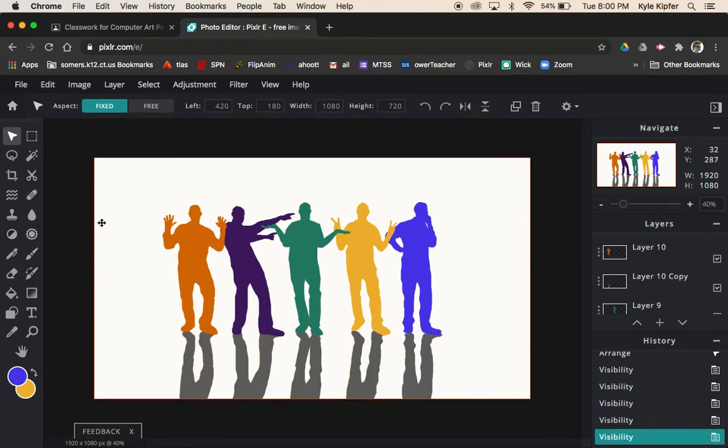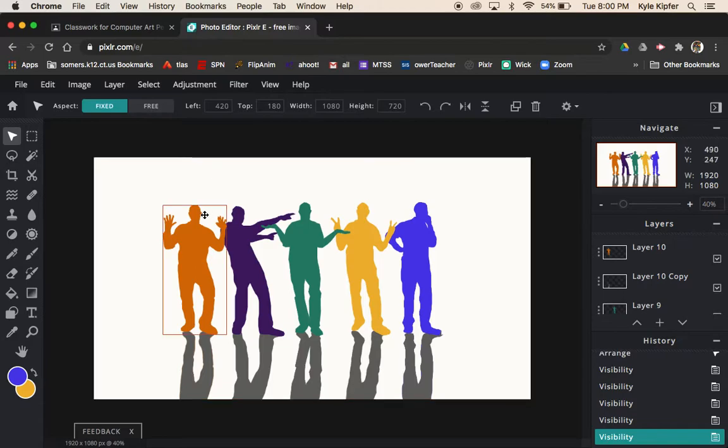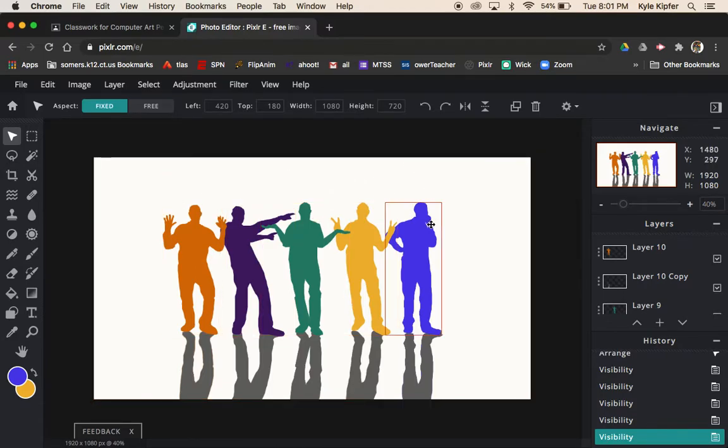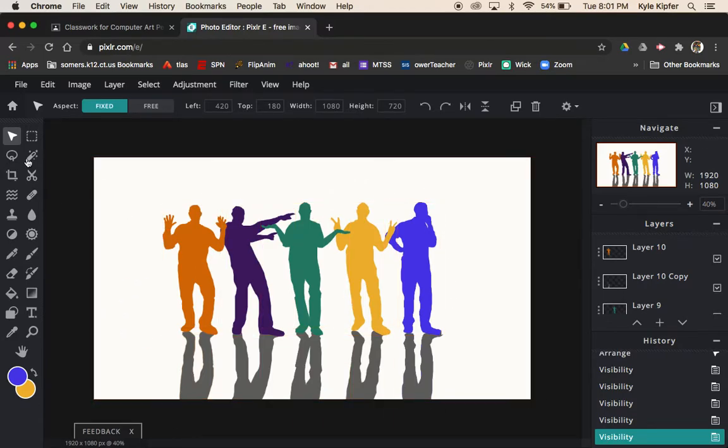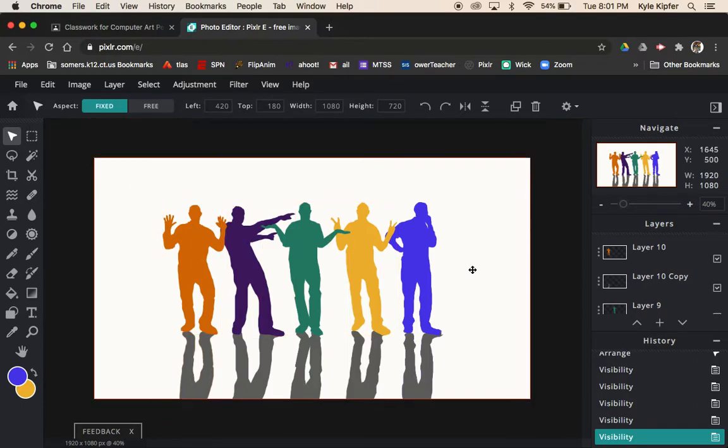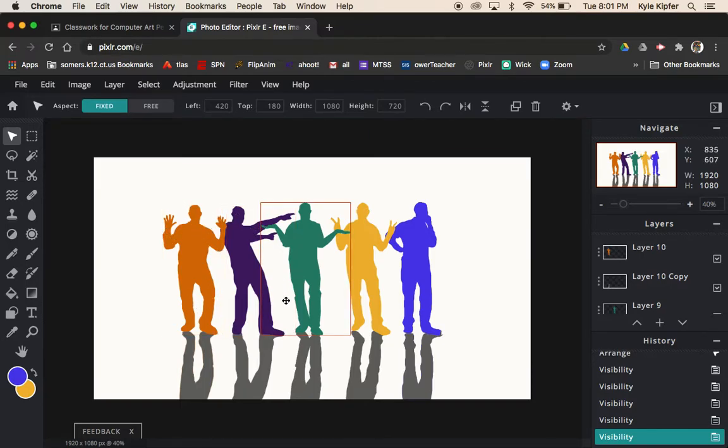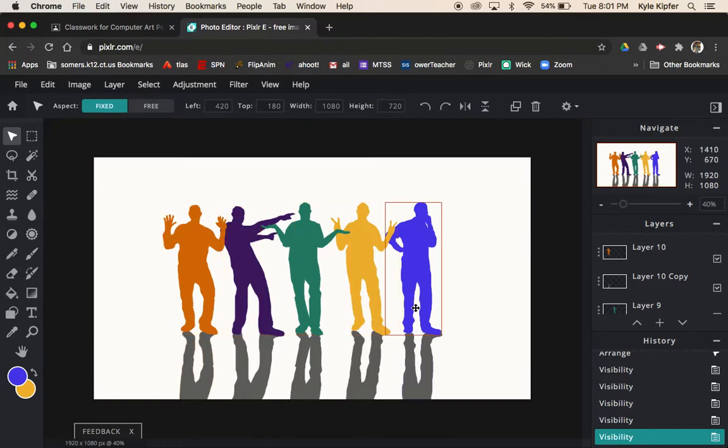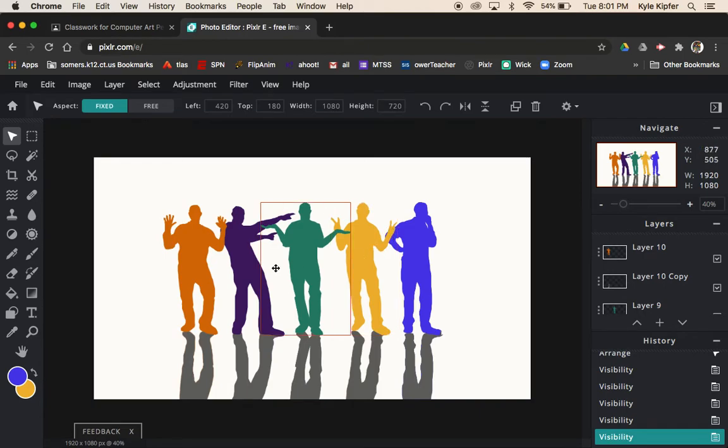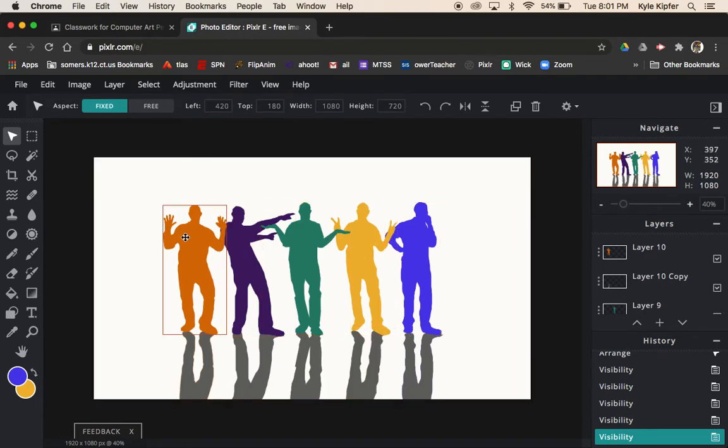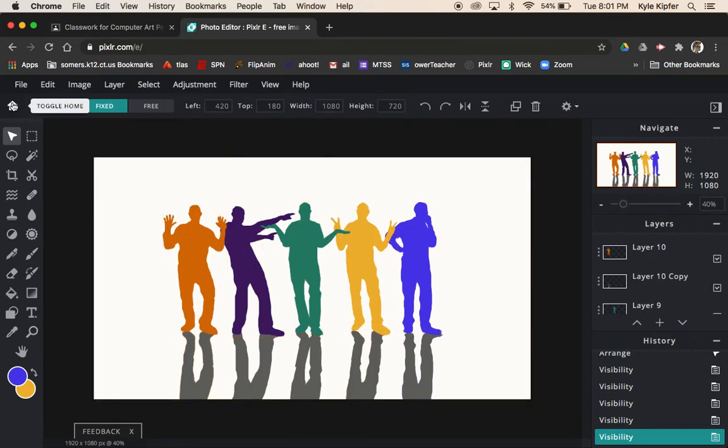What you'll need to get started is five pictures of yourself, preferably full-body pictures. Once you take five pictures of different poses, you're ready to go. Make sure that you have space between your arms and legs. If your arms and legs are really close together, it's not going to make for a very interesting piece, so just keep that in mind as we get started.